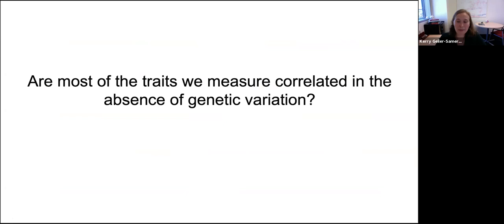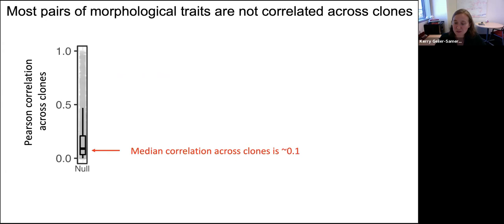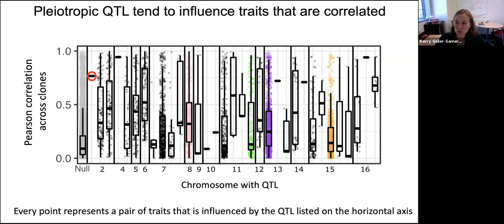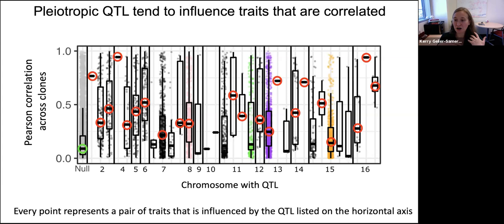The first thing we can ask is: are most of the traits we measure related? The answer is no — the median correlation between pairs of traits is 0.1. We can then ask: do QTL tend to affect traits that are related? The answer is yes. Here's a QTL on chromosome 2 that affects a single pair of traits with a very strong correlation of 0.75. Here's another QTL on chromosome 2 affecting many pairs of traits, where those traits are more strongly related to one another than you'd expect by random sampling. By and large, our QTL tend to affect related traits — that's the definition of vertical pleiotropy.